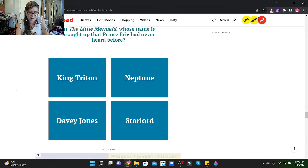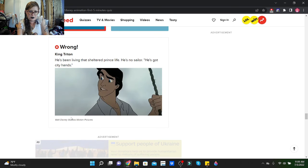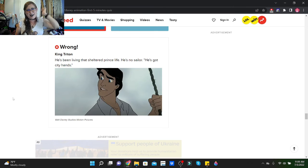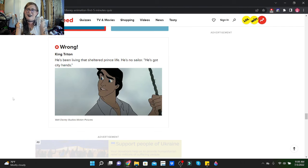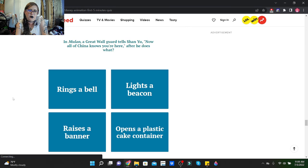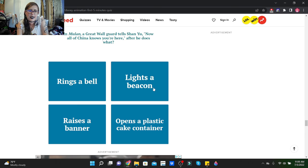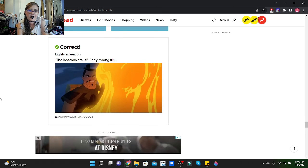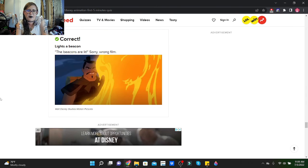In Moana, what does Maui use to steal Te Fiti's heart? He transforms into a bug, does he? He does. He does not, he uses his hook. It's been a while since I've seen Moana. And he didn't even say you're welcome, shakes head in disappointment. In The Little Mermaid, whose name is brought up that Eric had never heard before? Shit. Davy Jones. Shit.